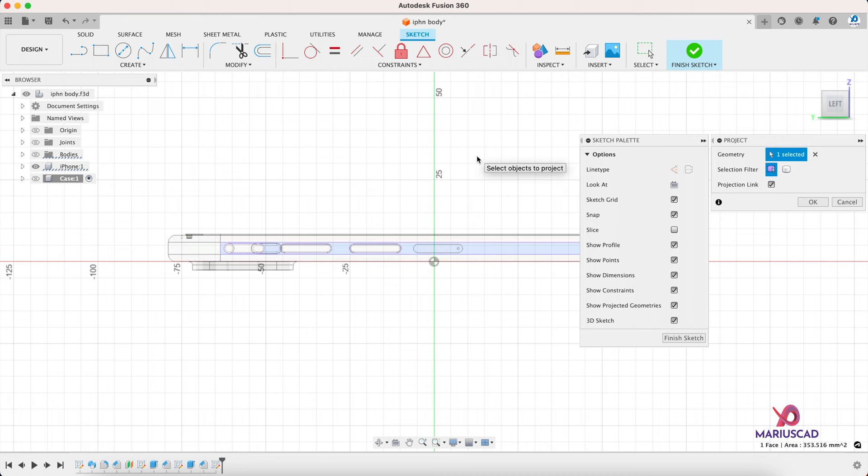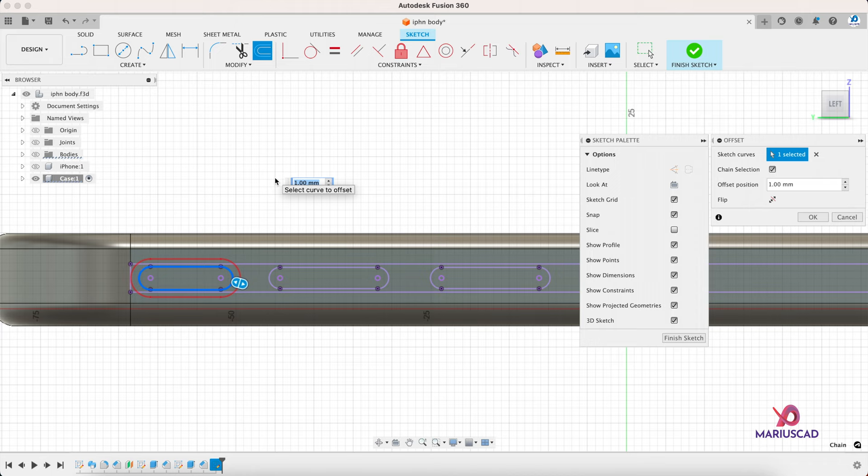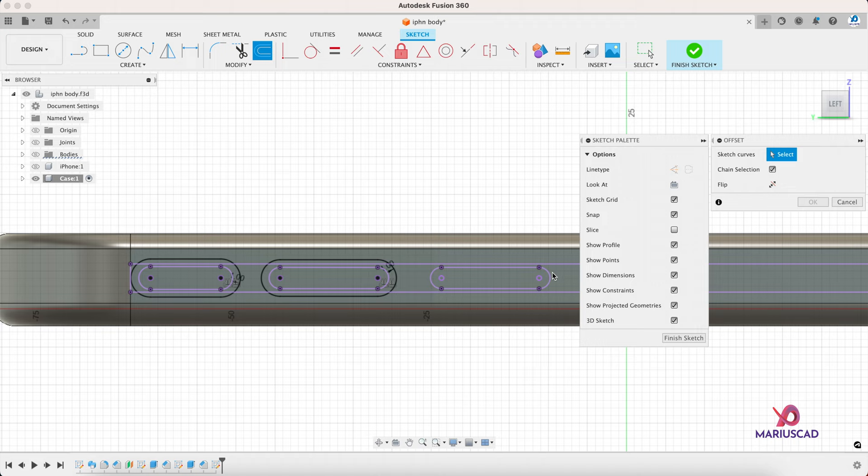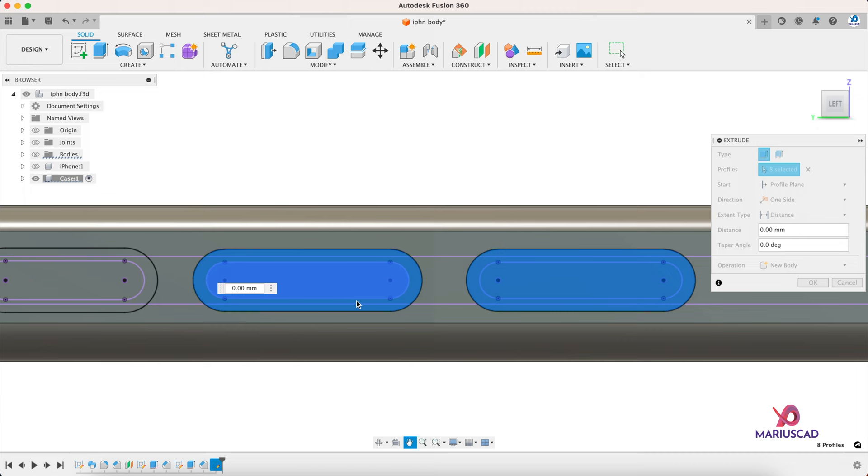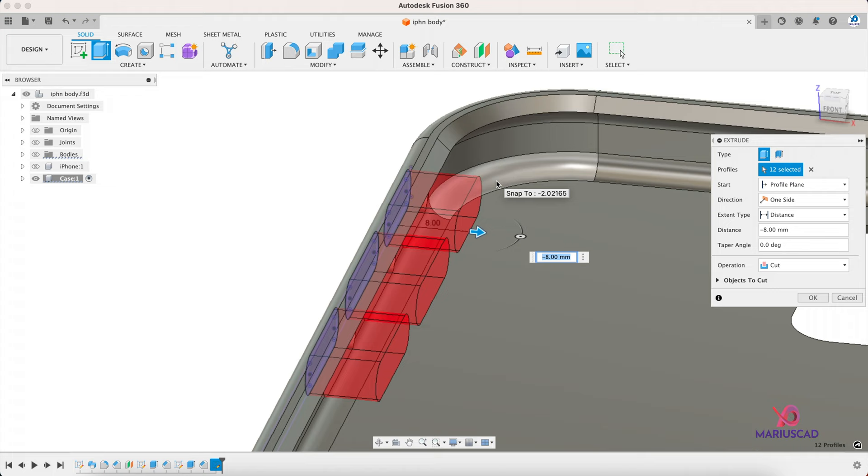Create a new sketch, make the iPhone visible, the case invisible, and then reverse them. Offset every single boundary with one millimeter. And then you guessed it, you must extrude it. Drag the arrow, enter.